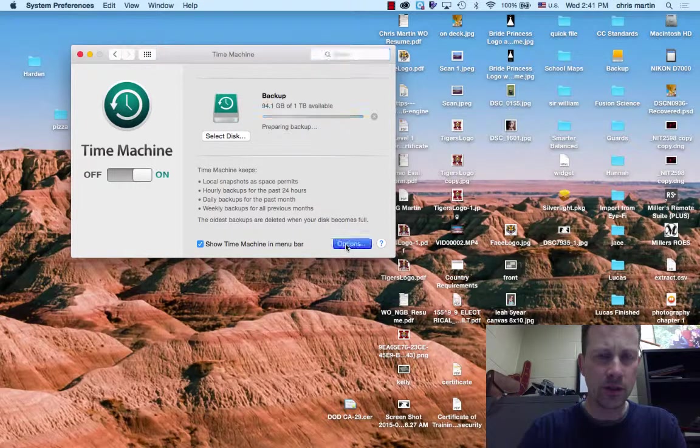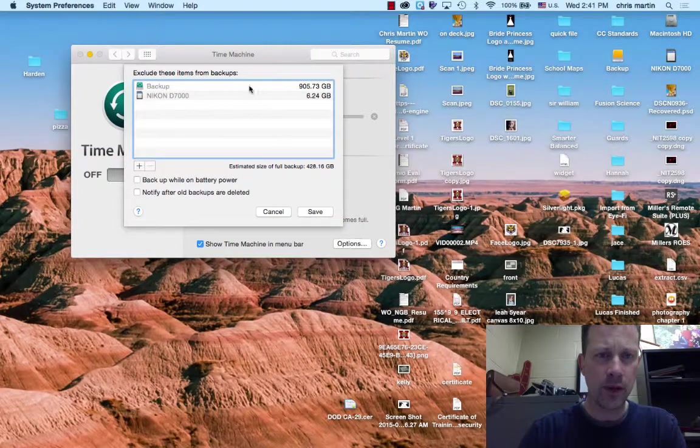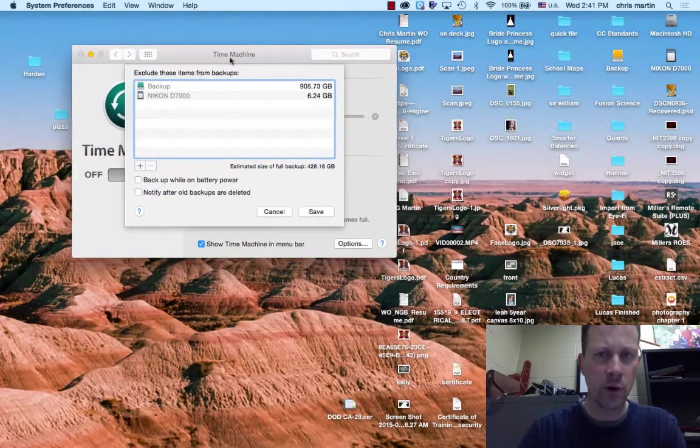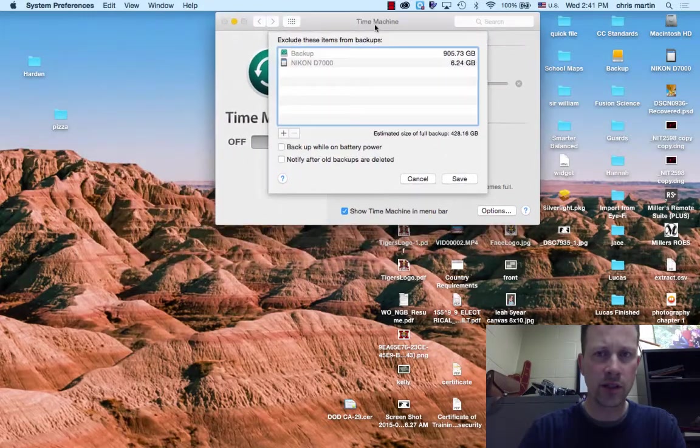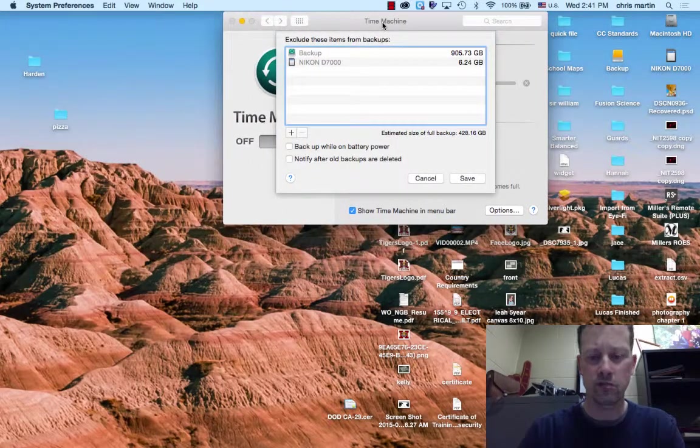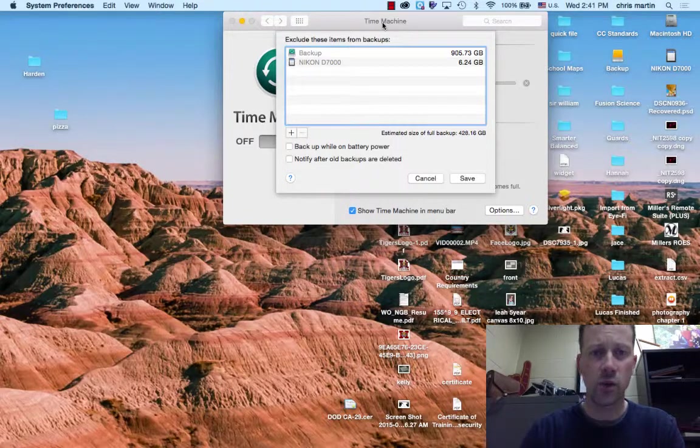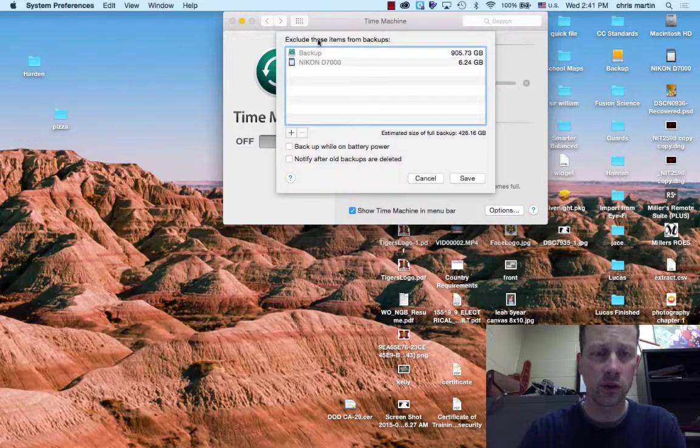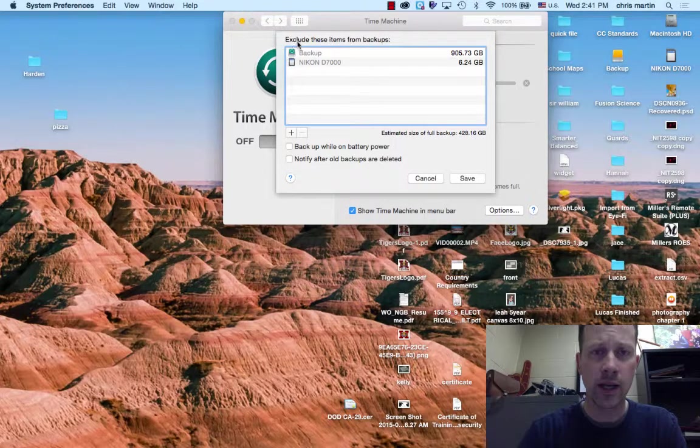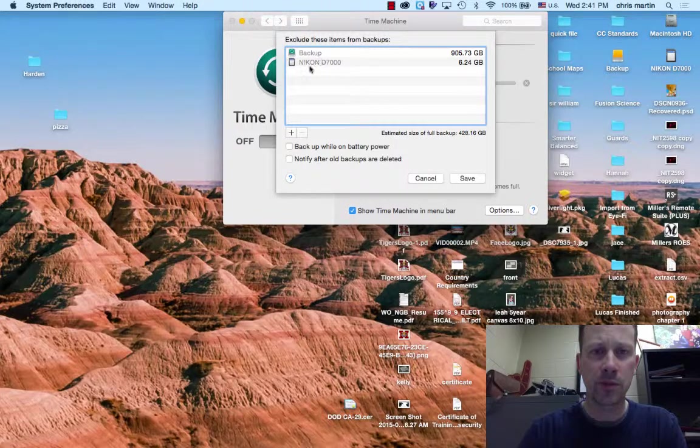In the options though, I had some people ask me, what if I want just a certain thing to be saved and nothing else? Well, that's a good question. You can exclude these items from backups.